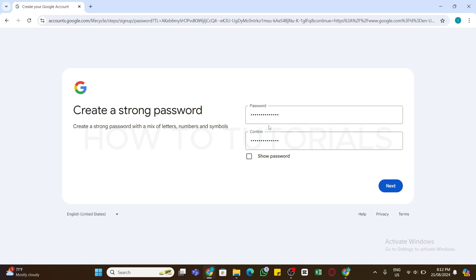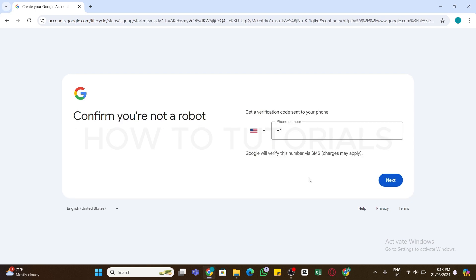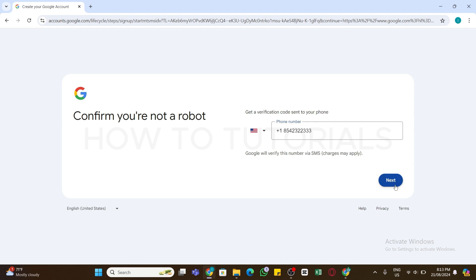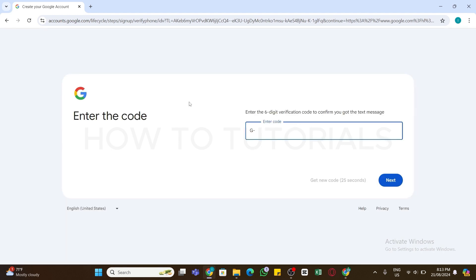After entering your password, click on the Next button. Now you will be asked to enter your phone number. Select the correct country code and enter the phone number in the box, then click on the Next button at the bottom.